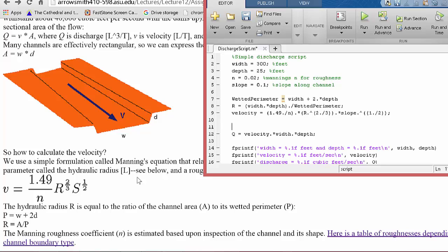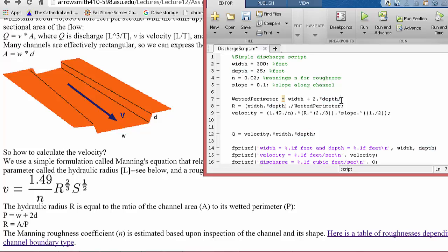I've added, I've basically taken the equations here that the wetted perimeter is width plus two times the depth, and I put it in place, wetted perimeter width plus two dot star depth. Let's put a semicolon after that. And then the hydraulic radius, R, is just the area width times depth divided by the wetted perimeter. So that'll get us the hydraulic radius for the velocity calculation.